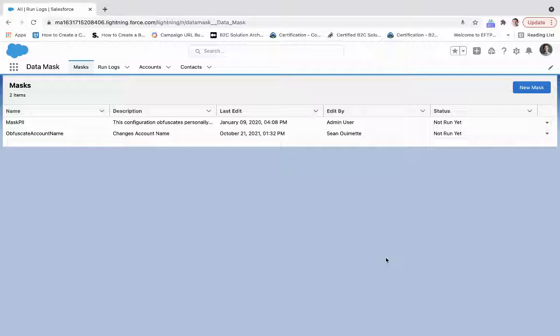We're going to take a look at the data mask product that comes out of the box with Salesforce platform. I have created a data mask called Obfuscate Account Name, and what that does is it changes the account name on each account record so that your partners or teams don't have access to that information.